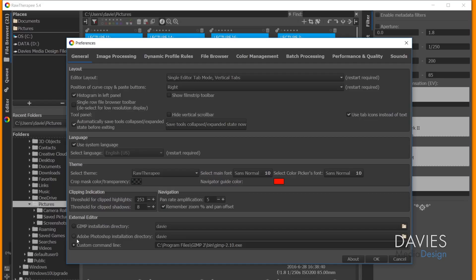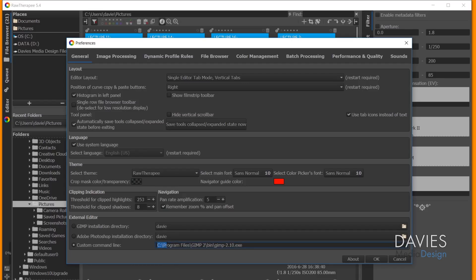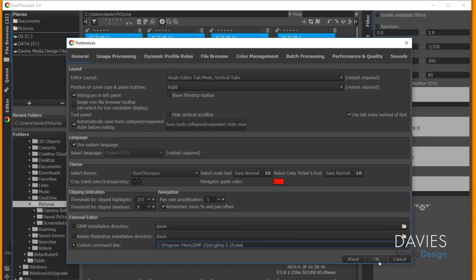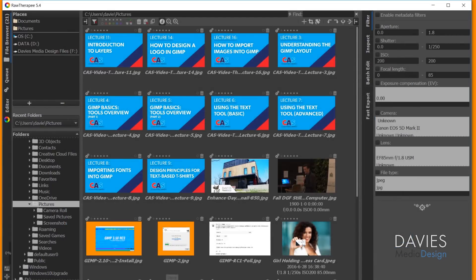And you'll see you have three options. One of them is actually the GIMP installation directory, but I haven't had any luck getting this to work properly. So just come down here to the Custom Command Line and type in manually exactly how you see here if you're using GIMP 2.10. I'll actually just copy this and paste it in the description of the video so you can copy it. So once you have that set up, press OK.